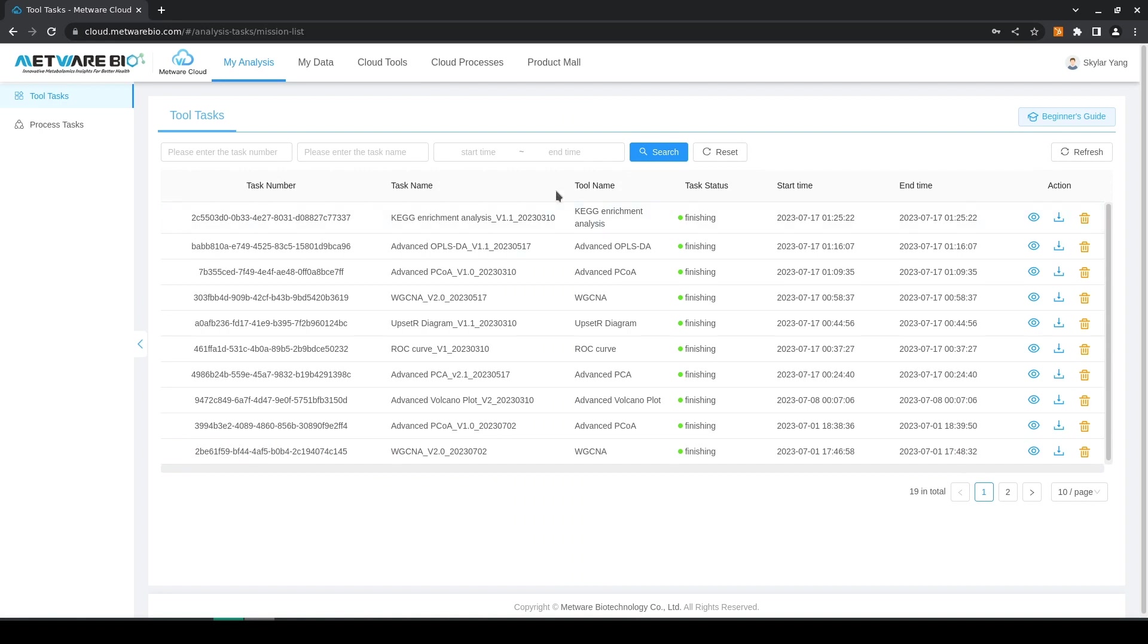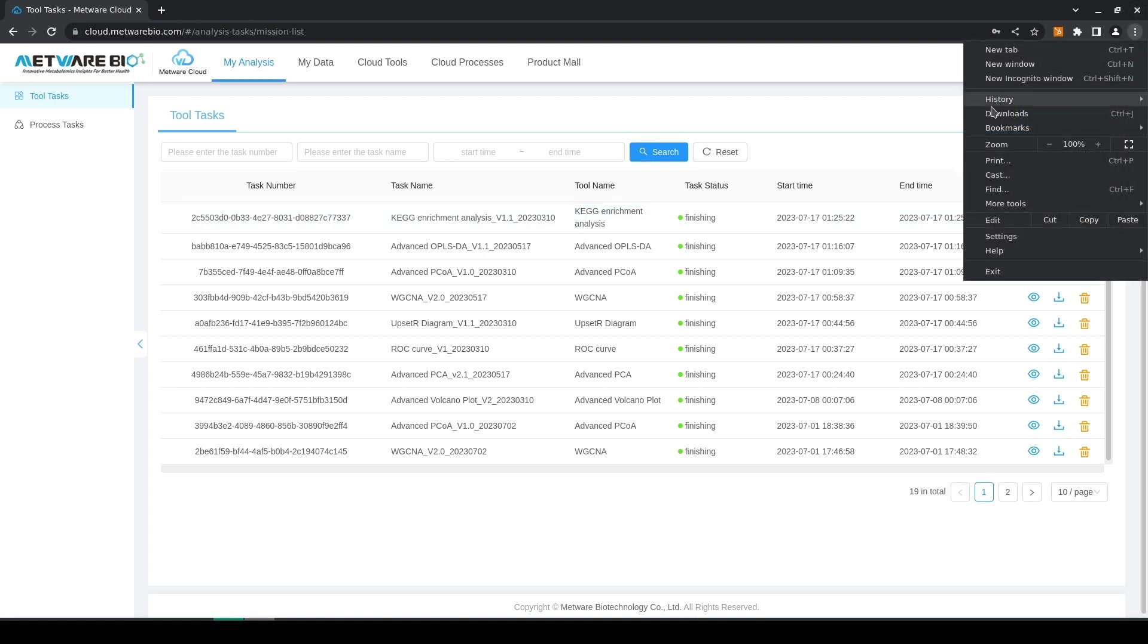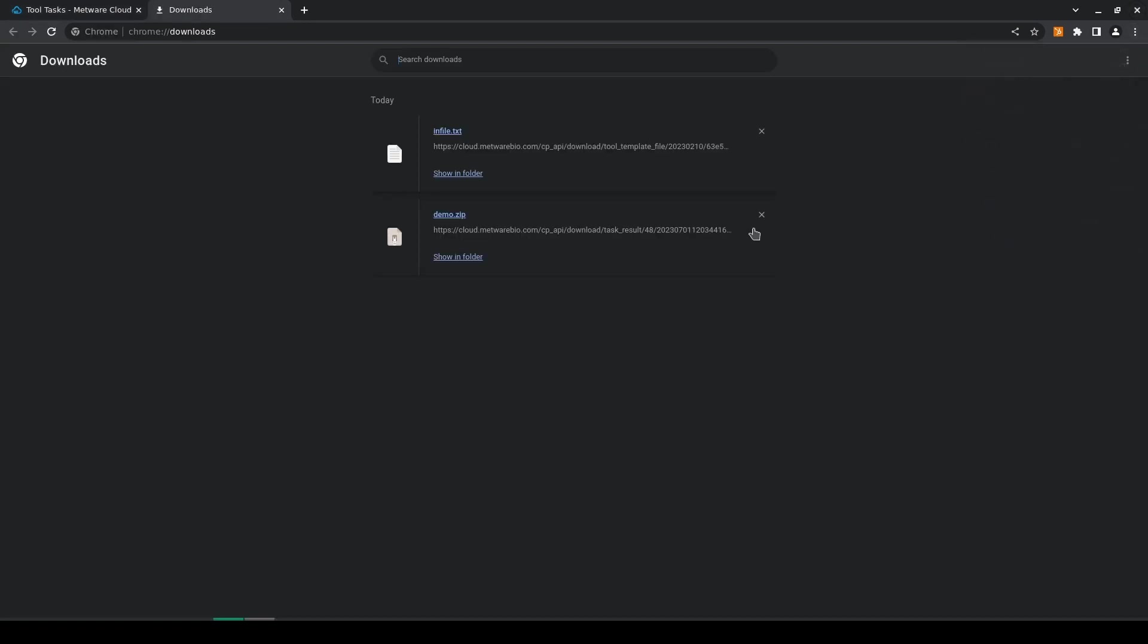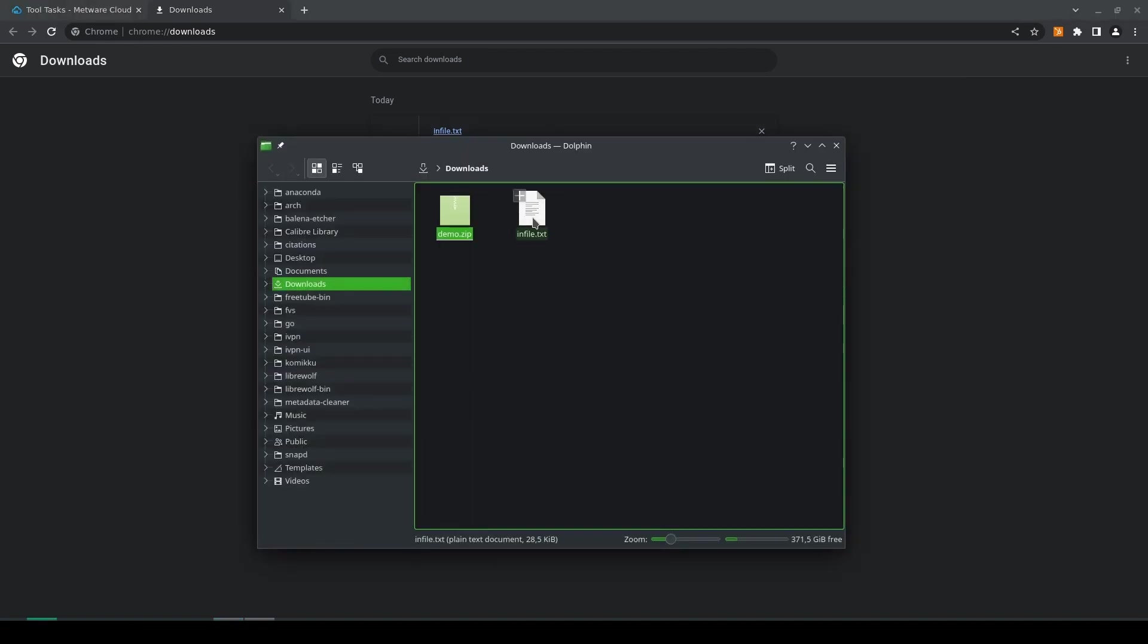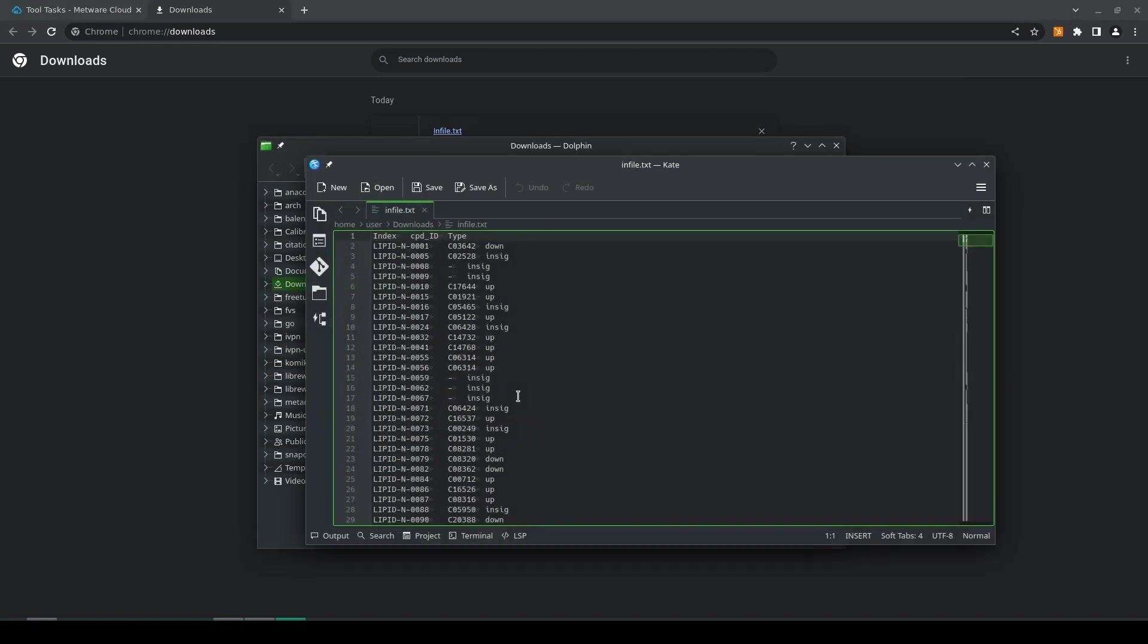So I've already done the analysis and from here you can download it and then you can visualize it. So this is an example of the input file. It's got three columns, one with index, then there is the id and a type of regulation which is down or up.